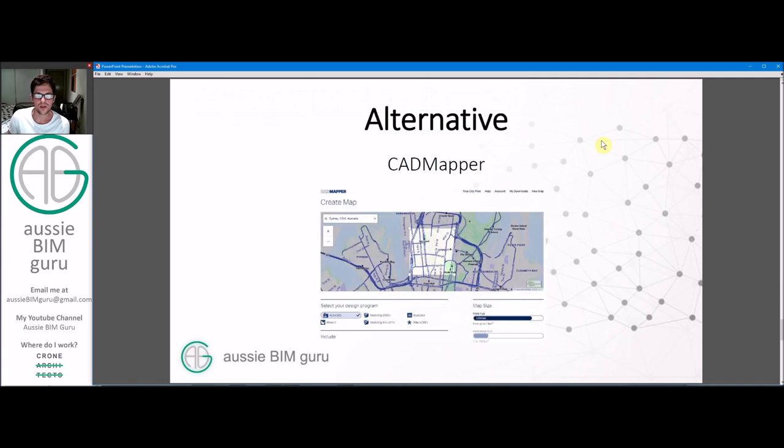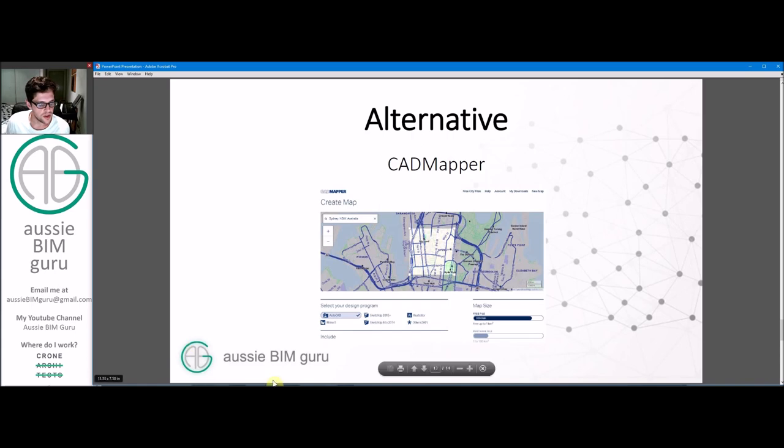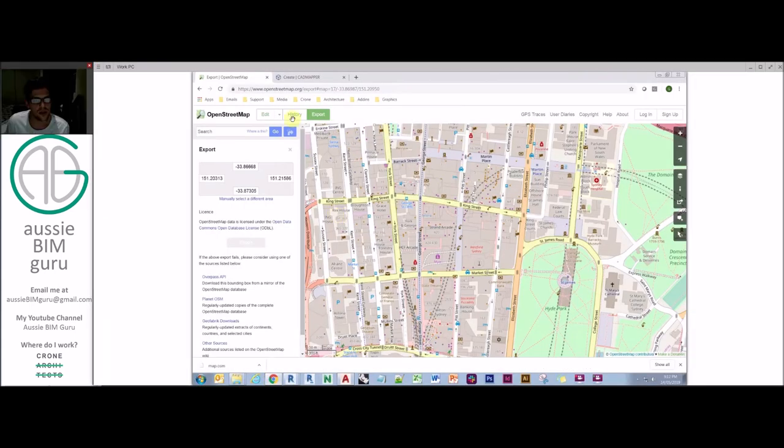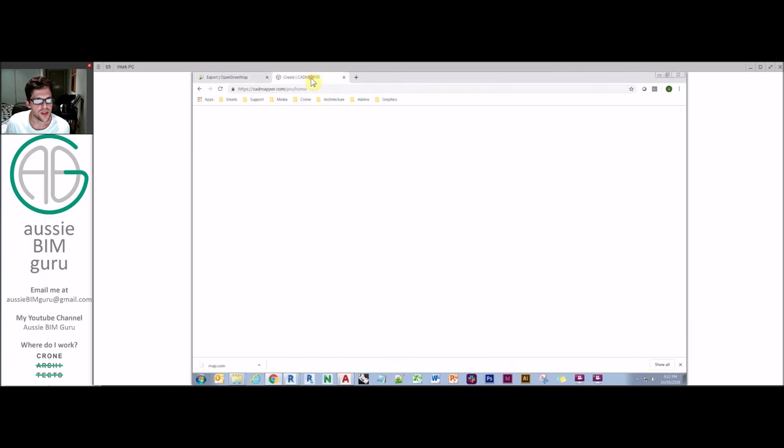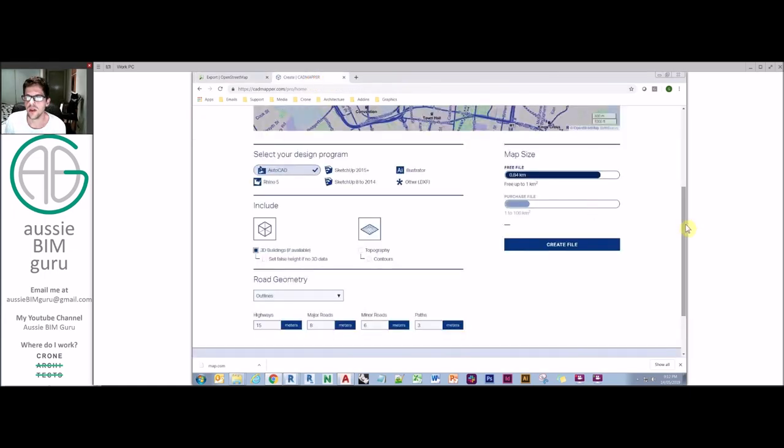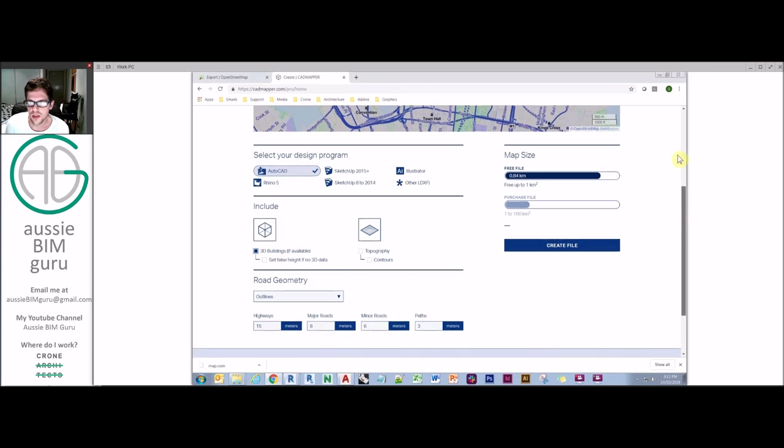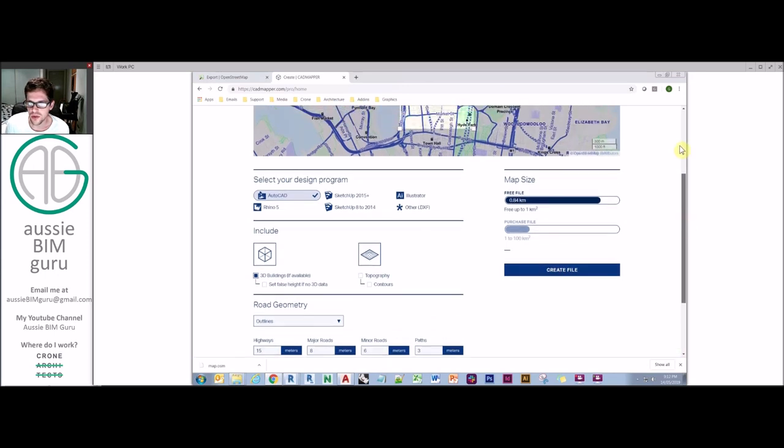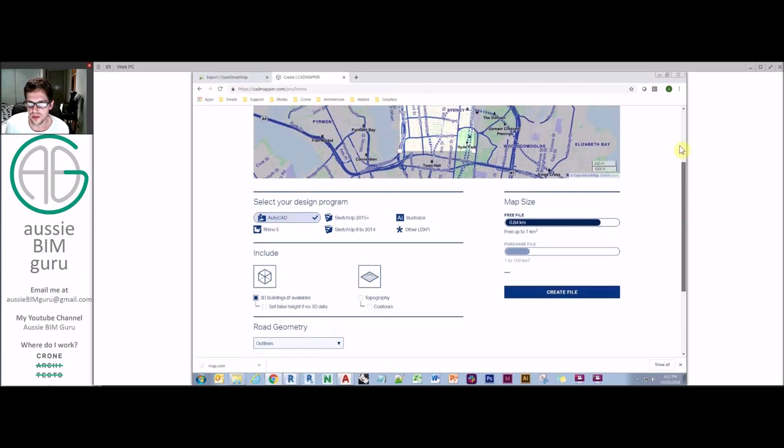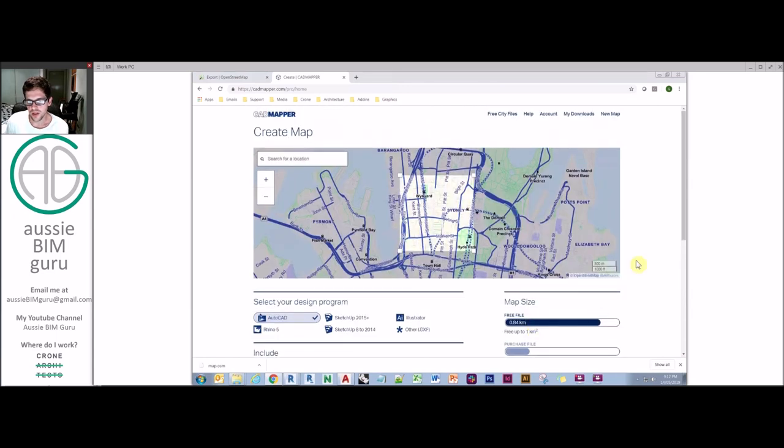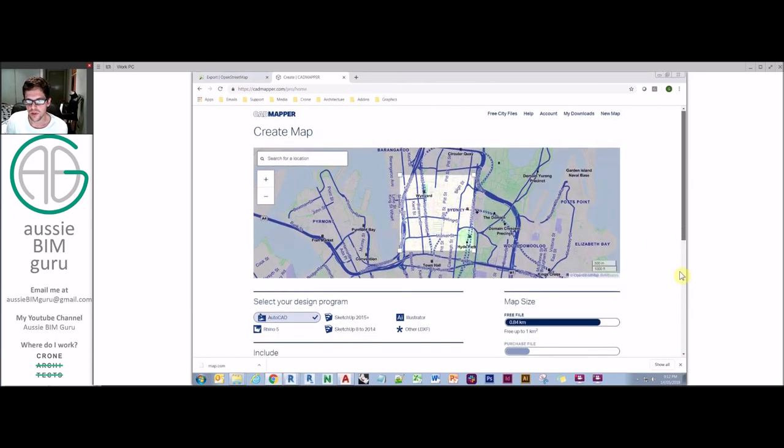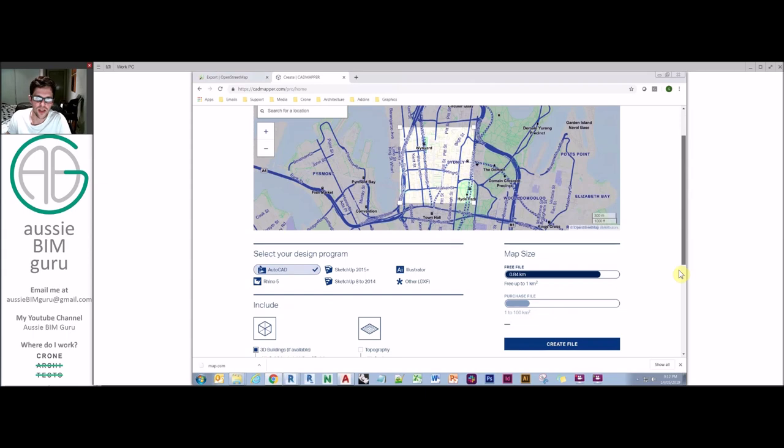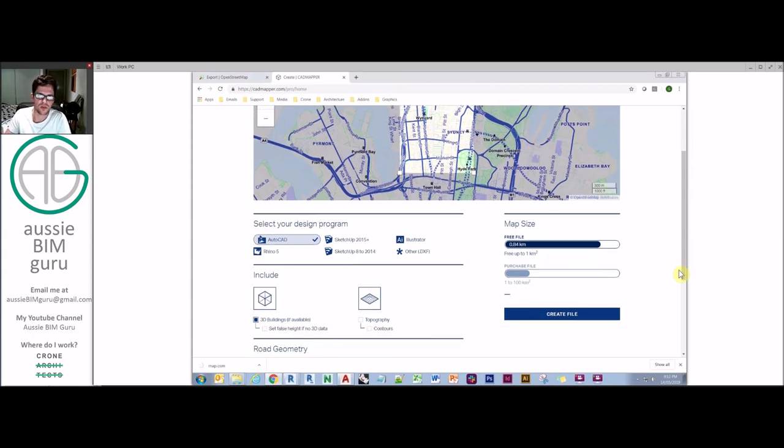So there's an alternative workflow, which is to use a program called CAD Mapper, which is a website where you can basically process maps in a similar manner. So I'll just open that and show you how that works. And this is again, a free service. It's not necessarily completely free. So you basically go in, you zoom in on the portion of the maps that you want. If you're under a kilometer in size, it's free. So typically for larger sites, we tend to do quadrants off kilometers.